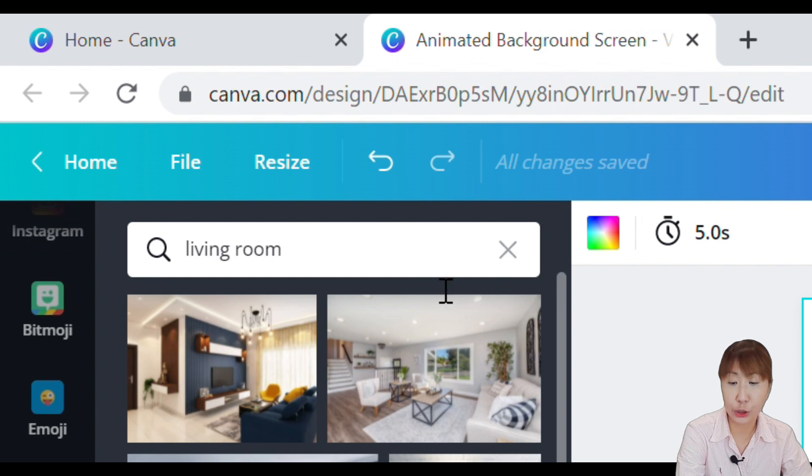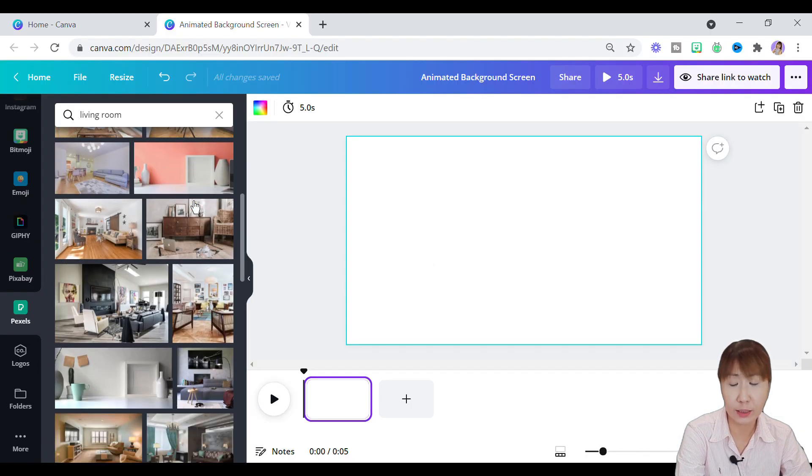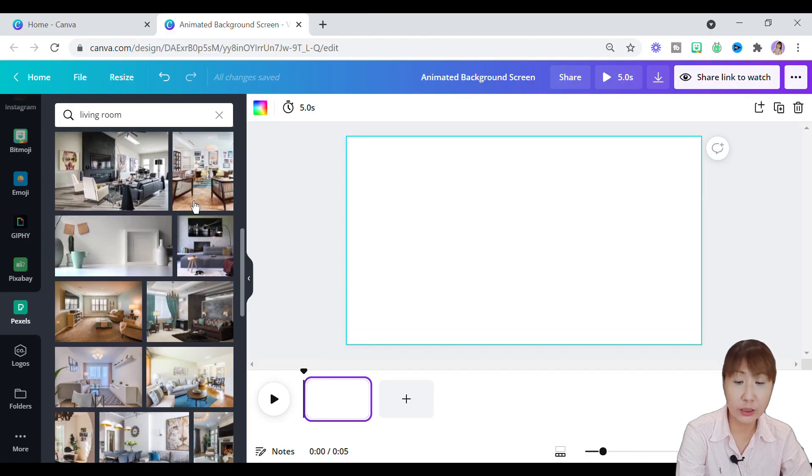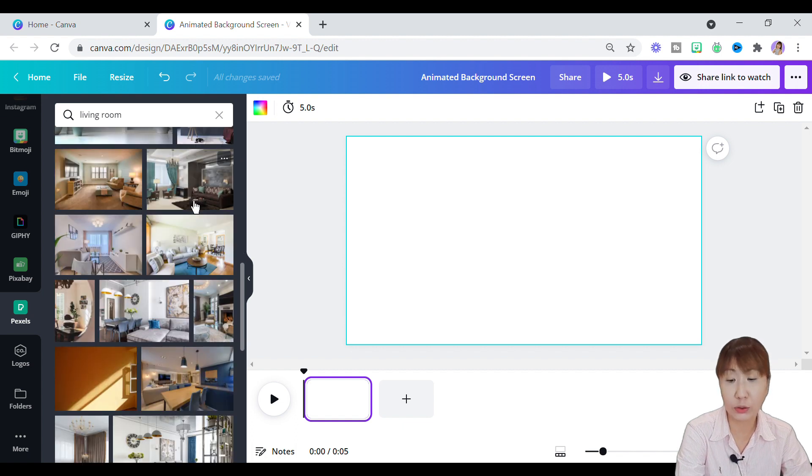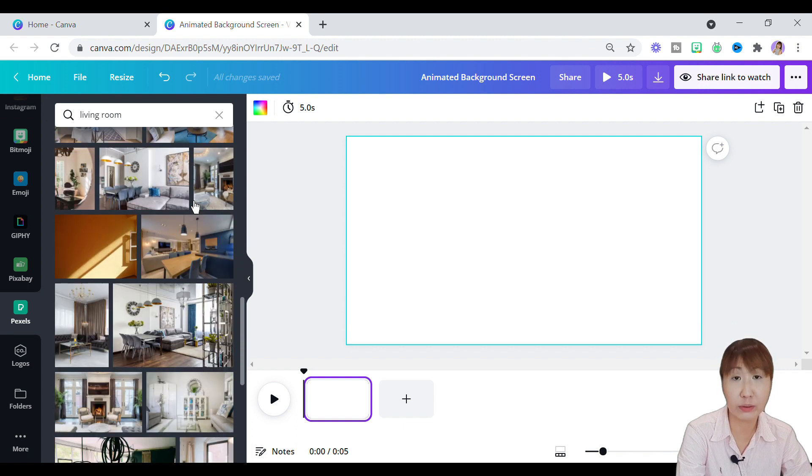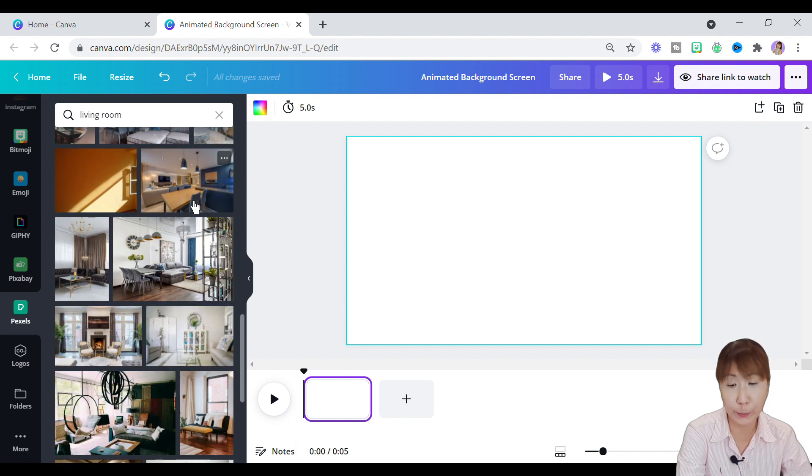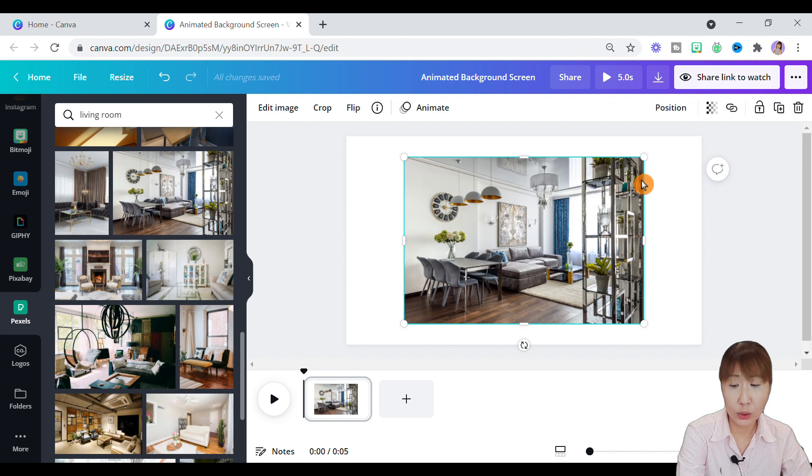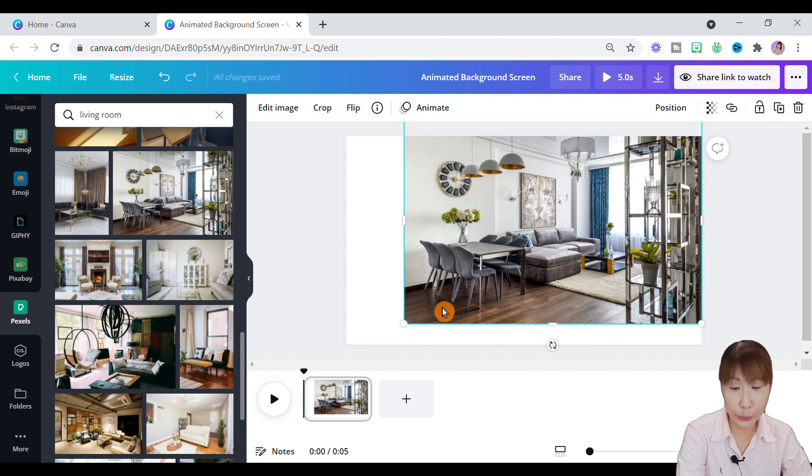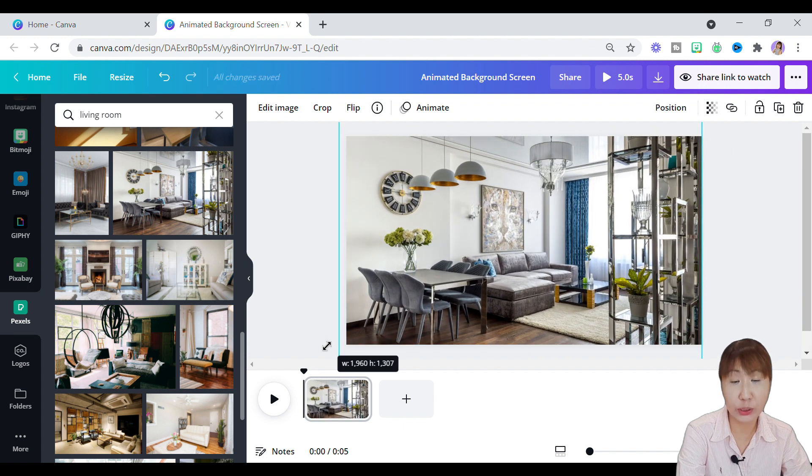Under Search, type in any keywords that you like for your design. Here, I'll just stick back to the living room in order to keep this tutorial simple for you. Once you have selected yours, drag it to the canvas.